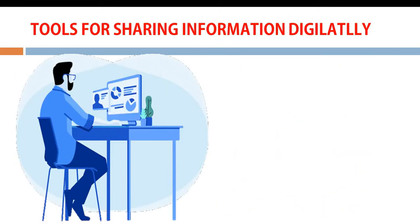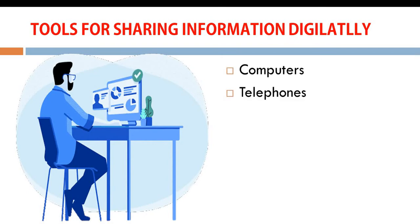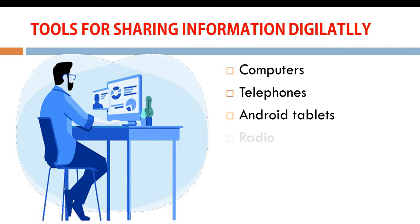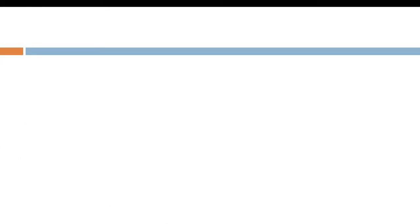Tools for sharing information digitally. We have the computer, the telephone, your Android tablets, radio, television. All these are valuable tools for sharing information.